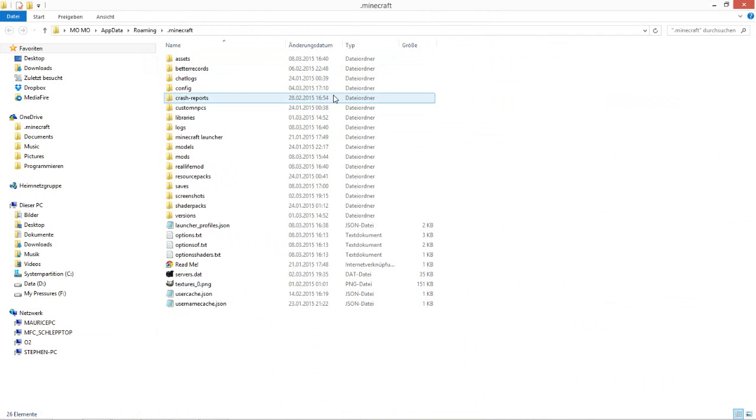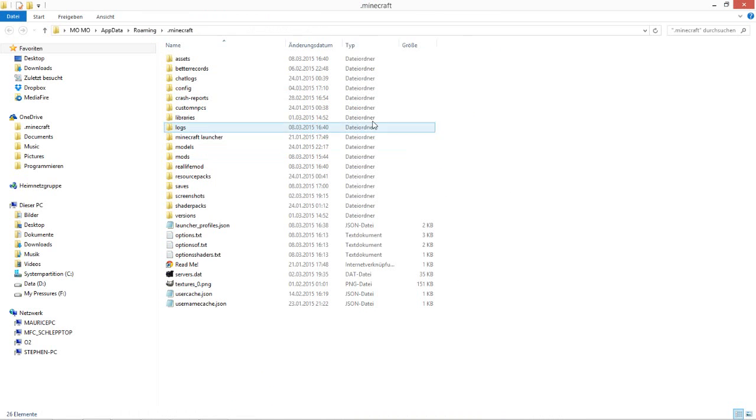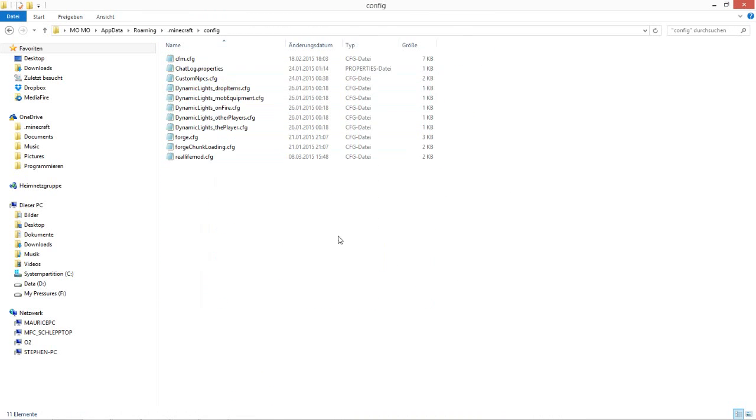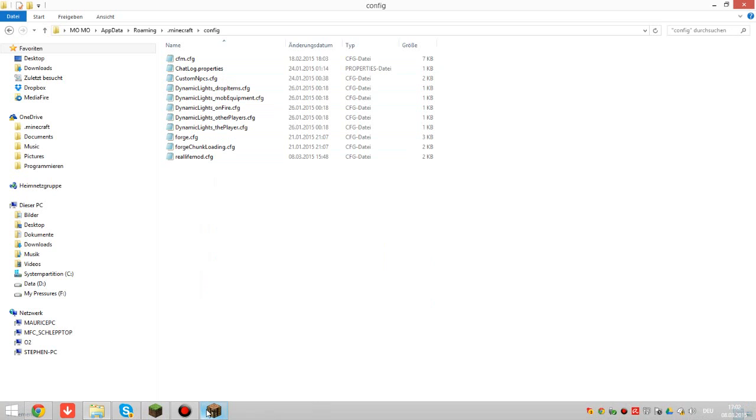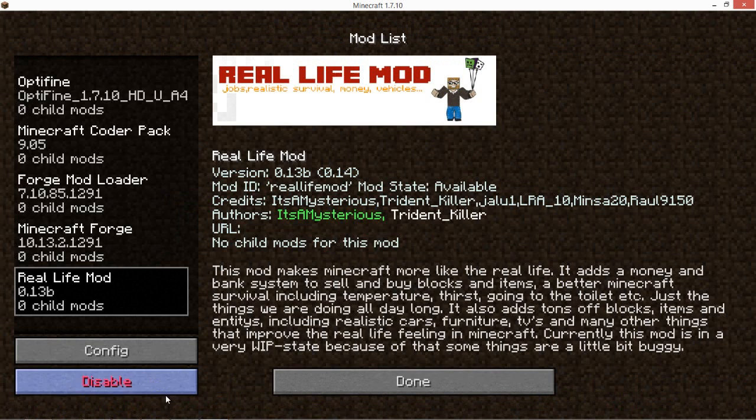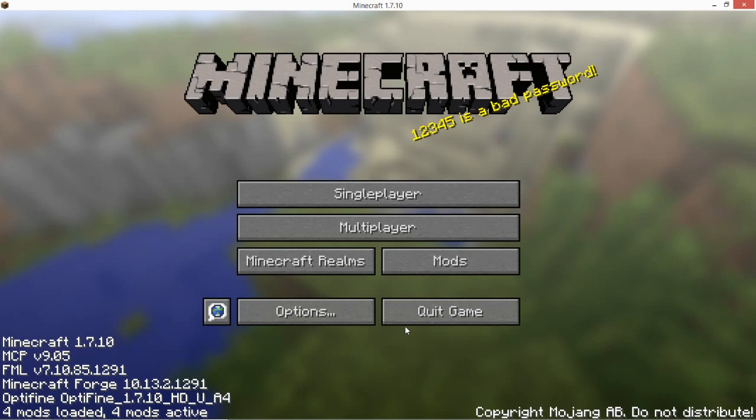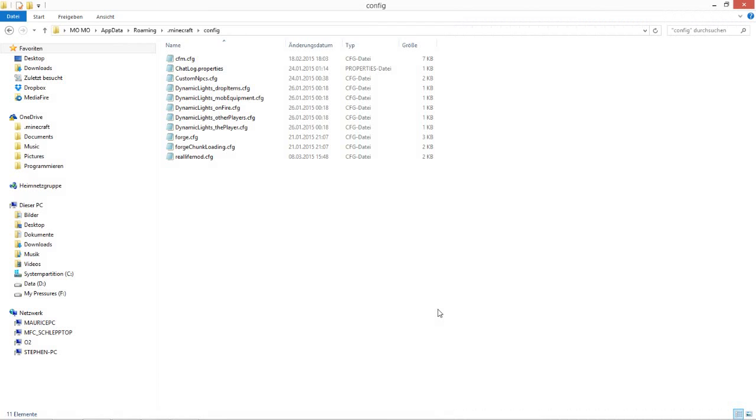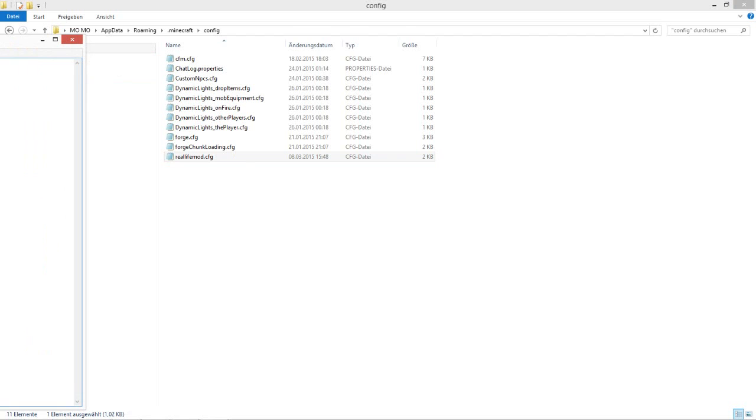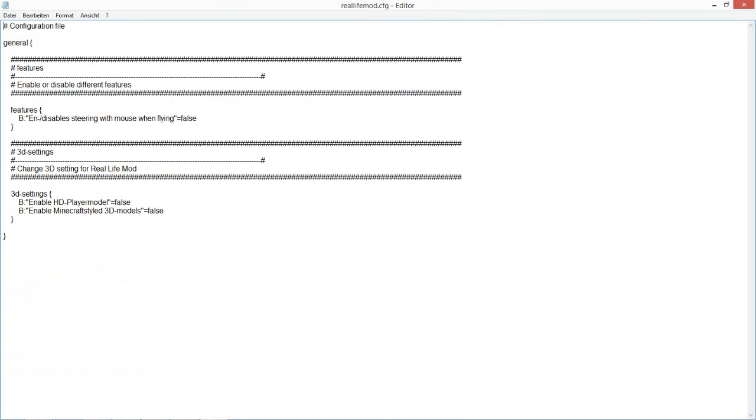So close Minecraft, and here you have this file, 'real life mod config'. There we are. So here are the settings, here features.